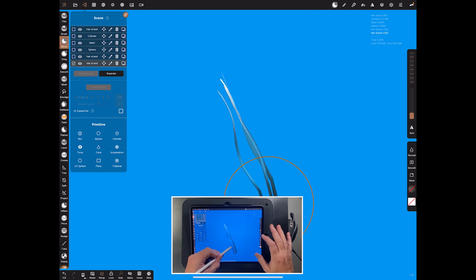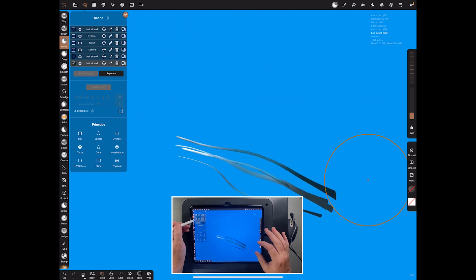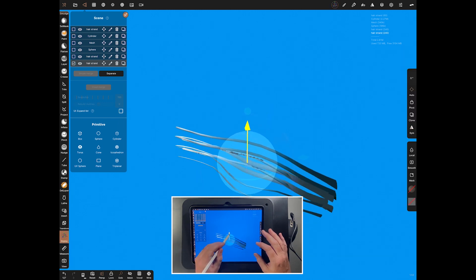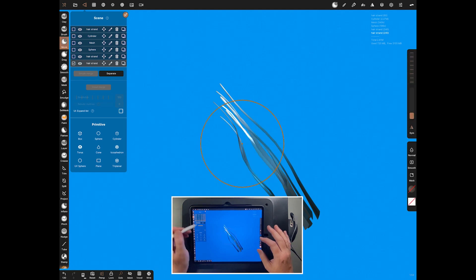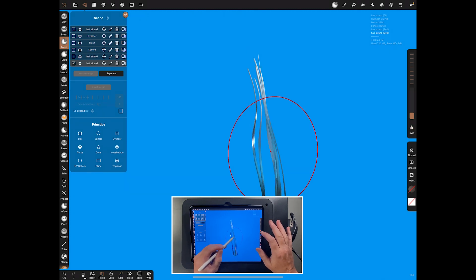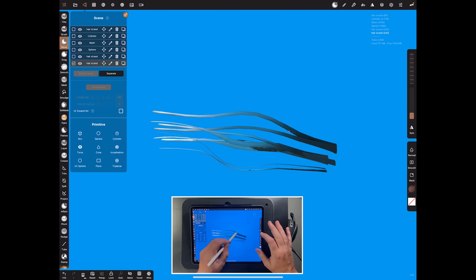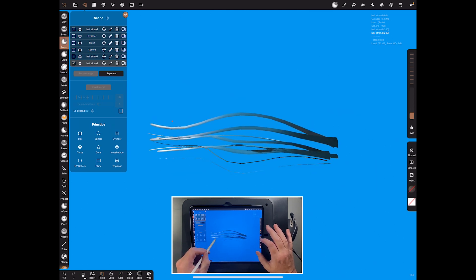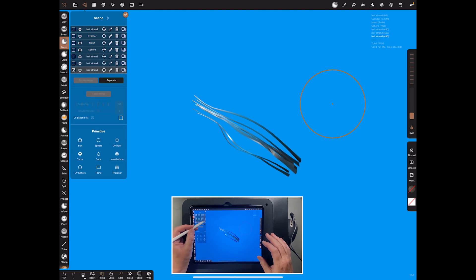Having symmetry on doesn't help us here so we don't need that. Once you've got a bit of variance, select two of them, simple merge, duplicate again, then rotate it a bit — you're just looking for simple variation here. With a combination of duplicate and move you generally get a nice big clump. We're not after doing individual two or three pieces of hair — we're trying to get a really nice clump effect, and in a moment it'll start coming together.